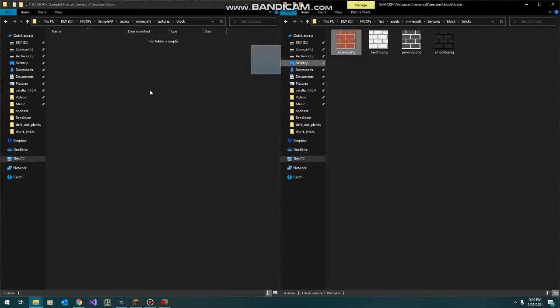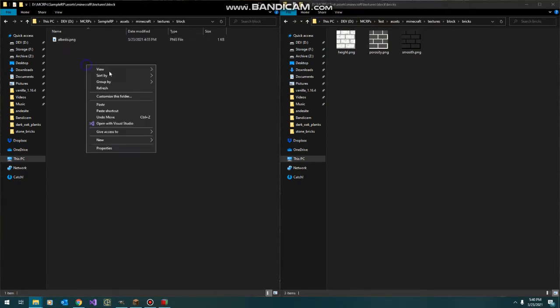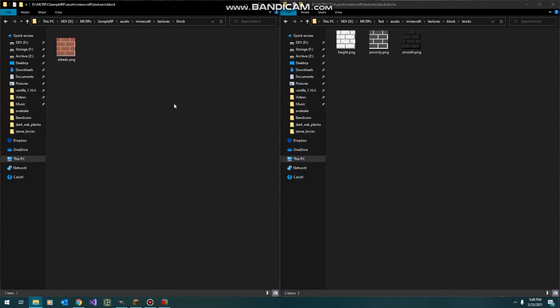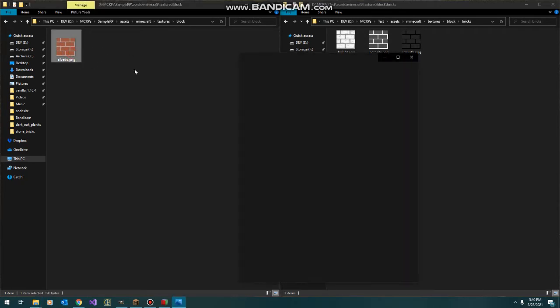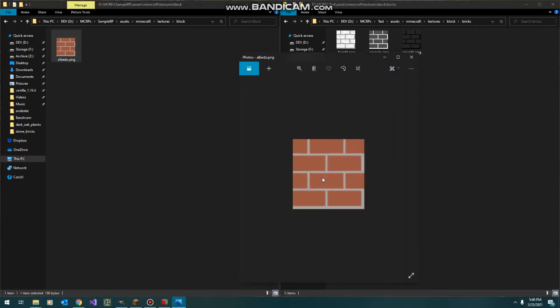First thing I have here is our albedo mask, which is the default Minecraft bricks but upscaled to 64, and the bricks made it a little bit bigger. But other than that, it's really just some red and gray.